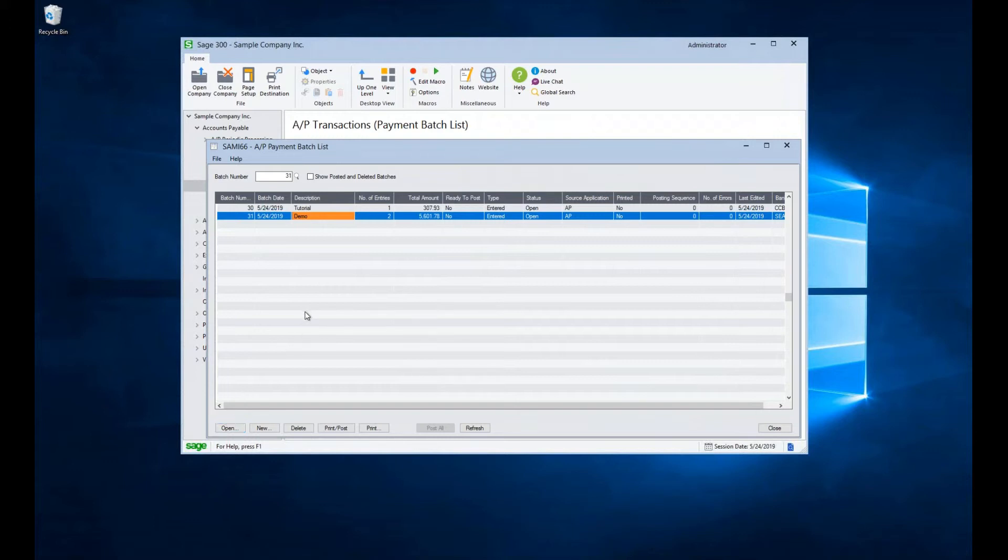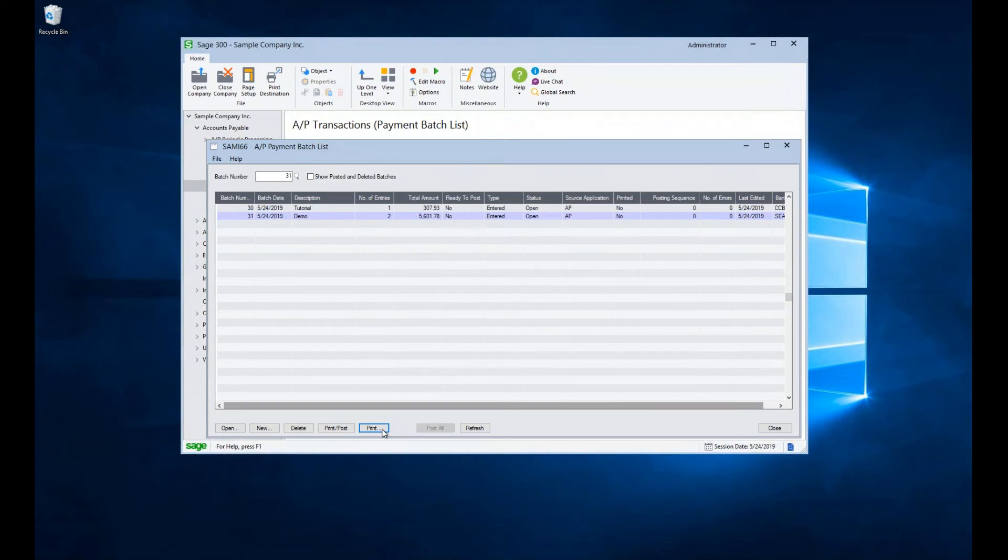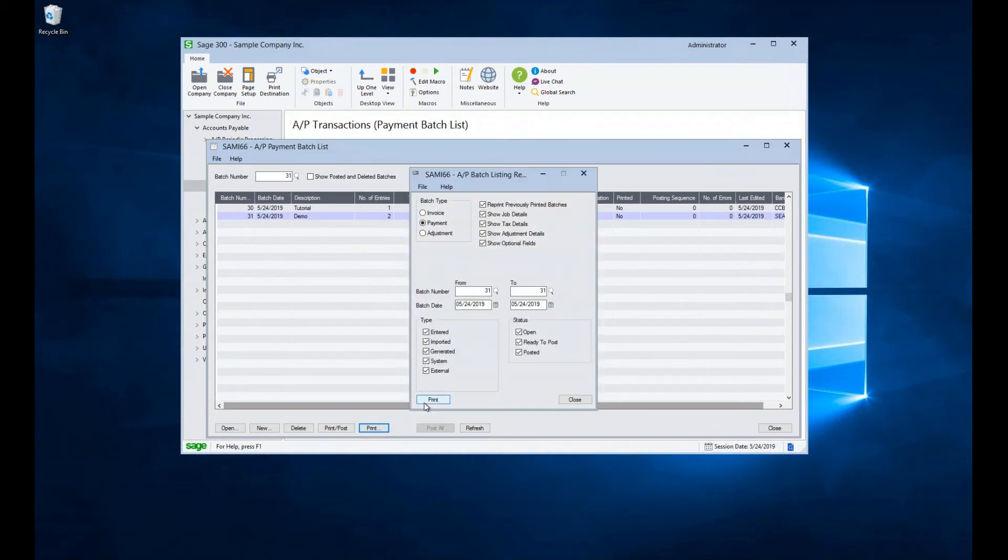But we want to print our checks. So if we hit the print post button. Now, this print button, by the way, will actually print a report of what is on the batch and won't actually print the checks. So if you needed some kind of report for internal approval, this might be a good option for you.